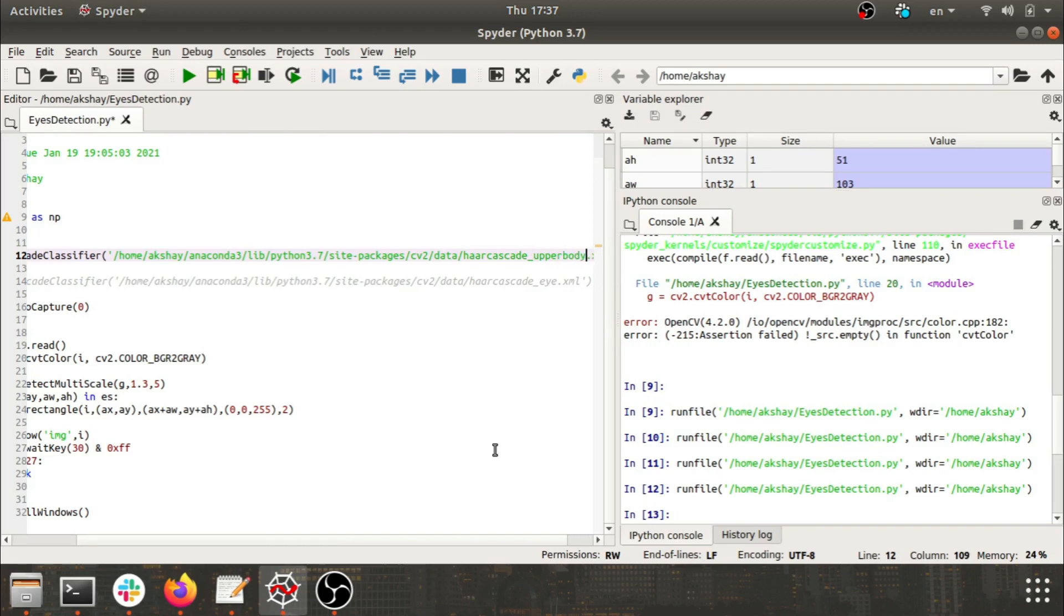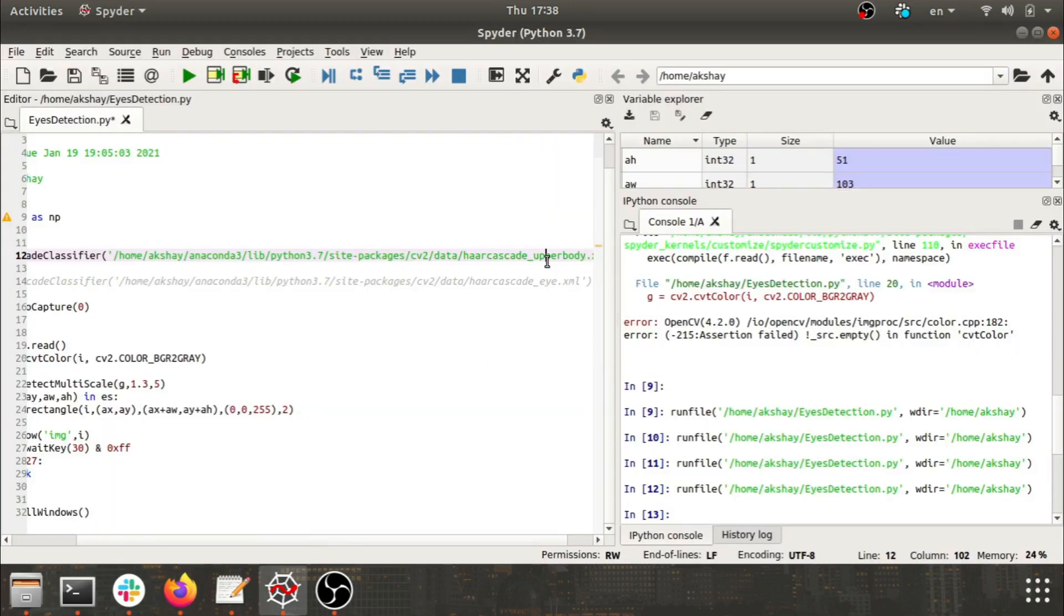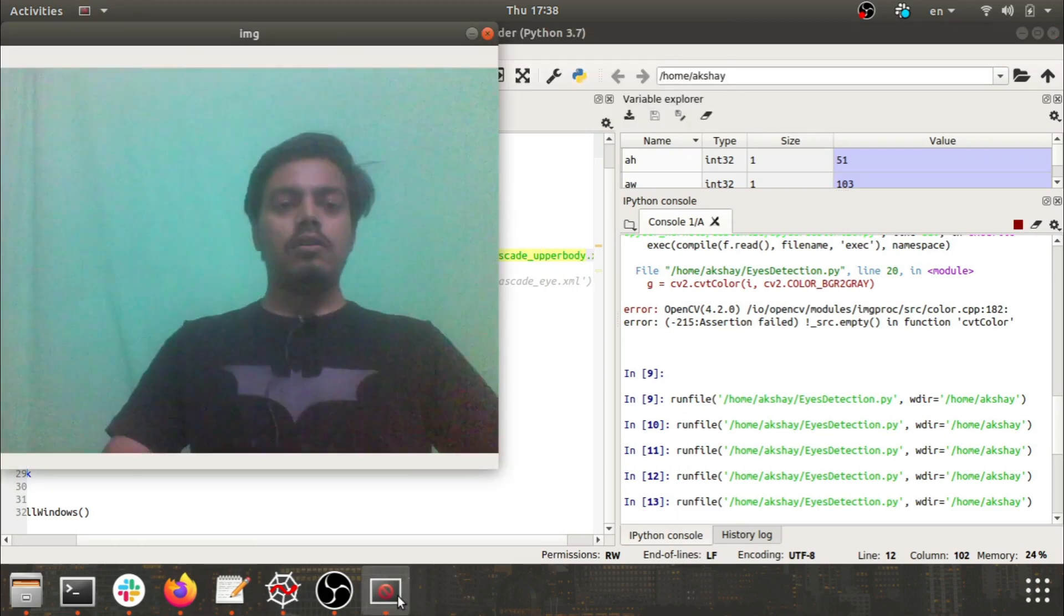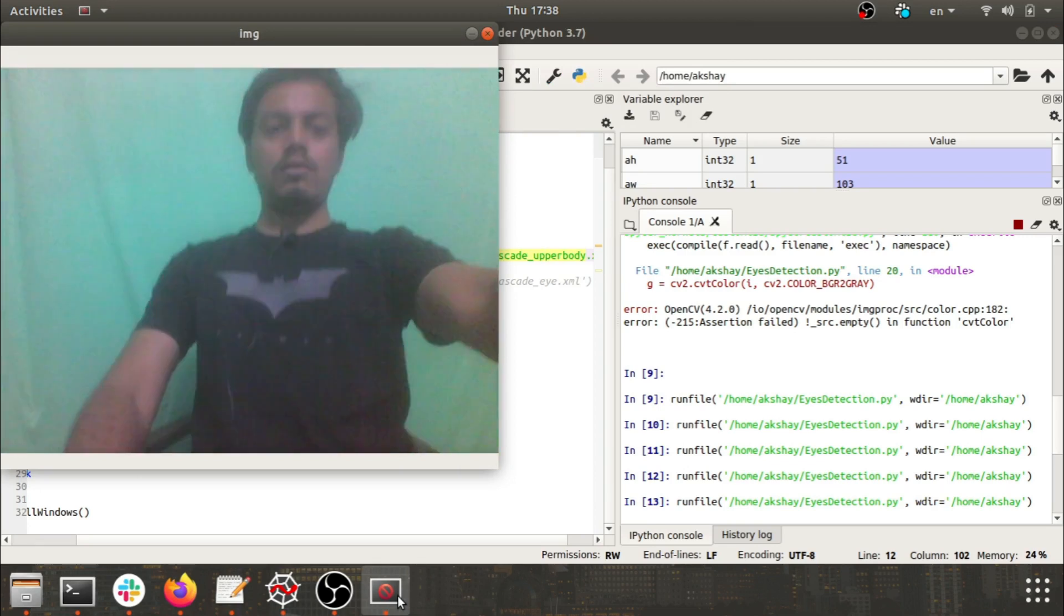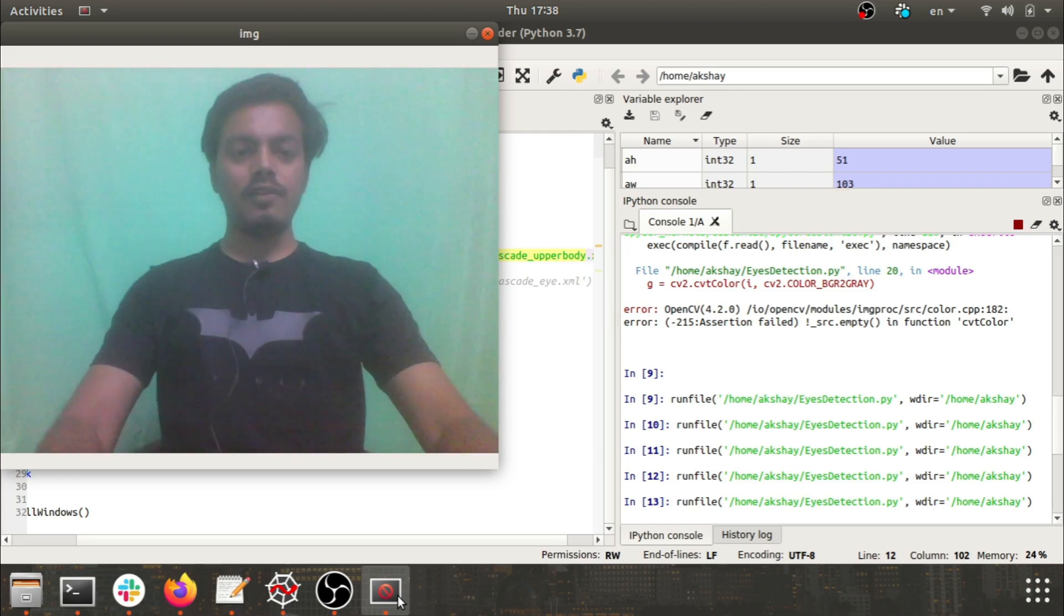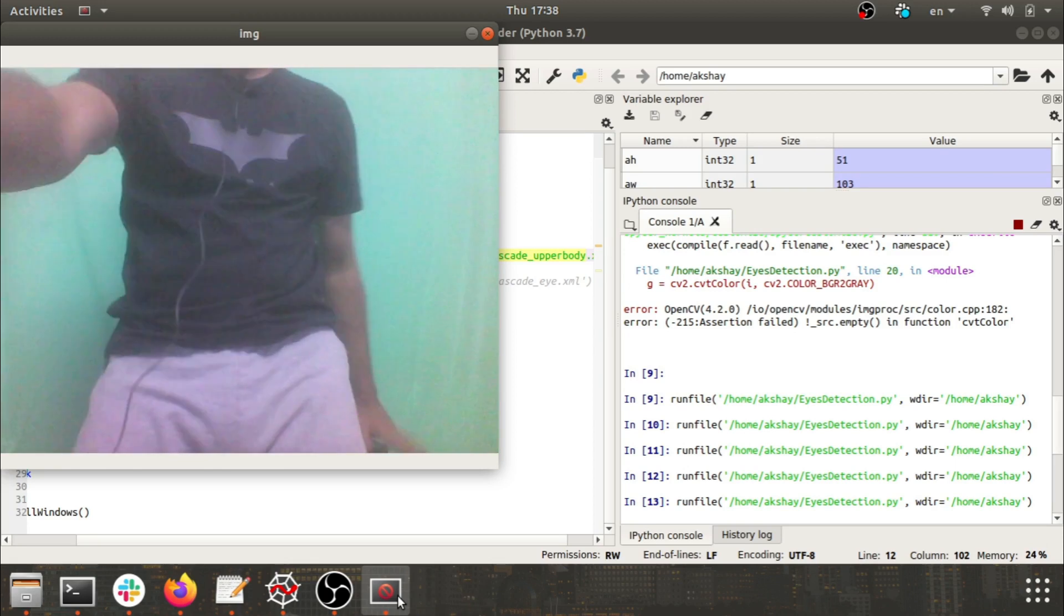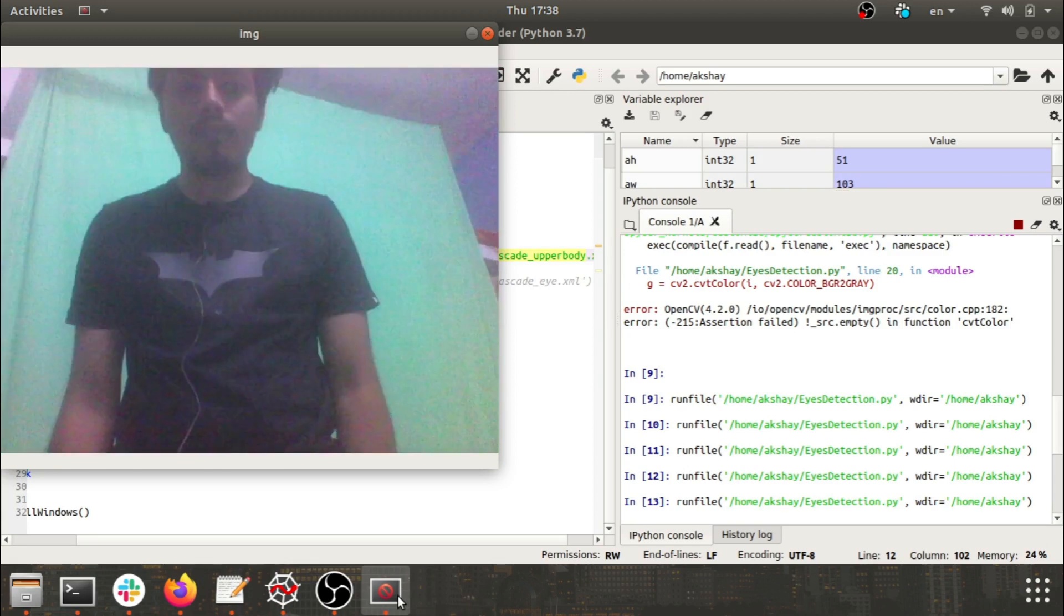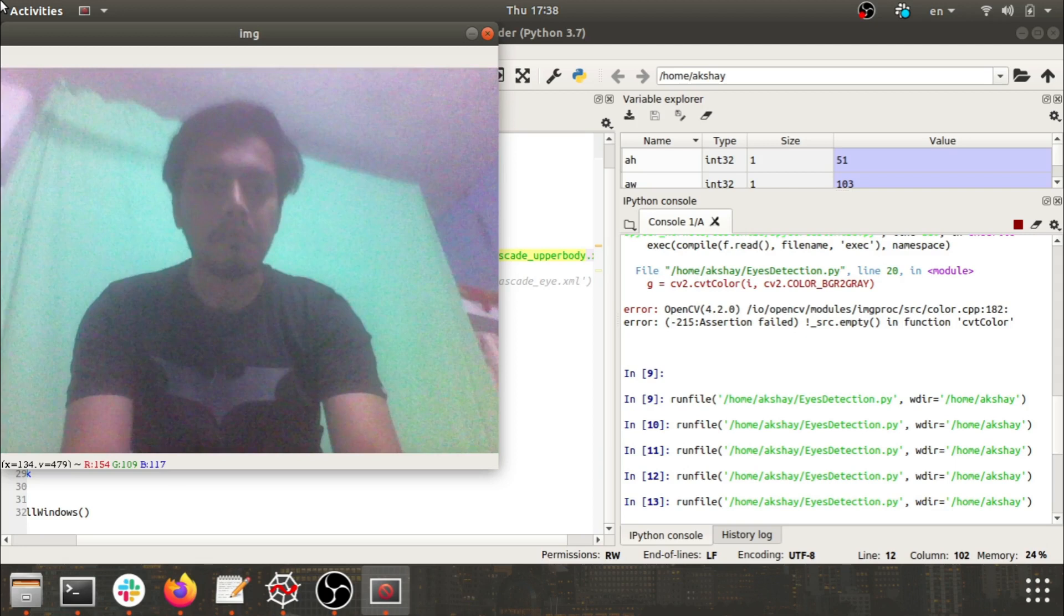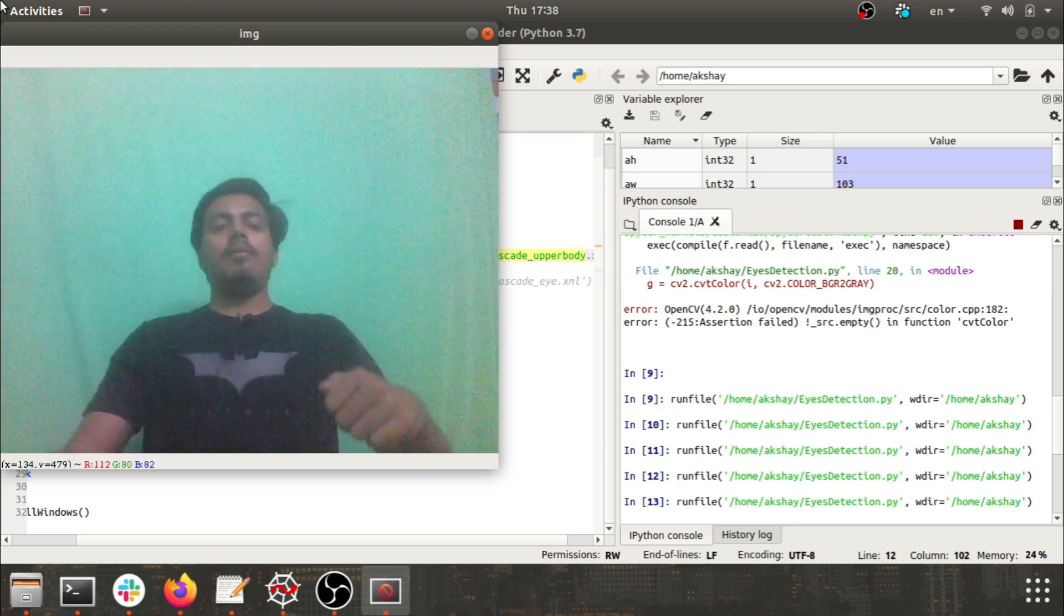Let's try the last but not least, the upper body. Haarcascade_upper_body.xml. Upper body. Is it like I have to stand? No, it is not working.